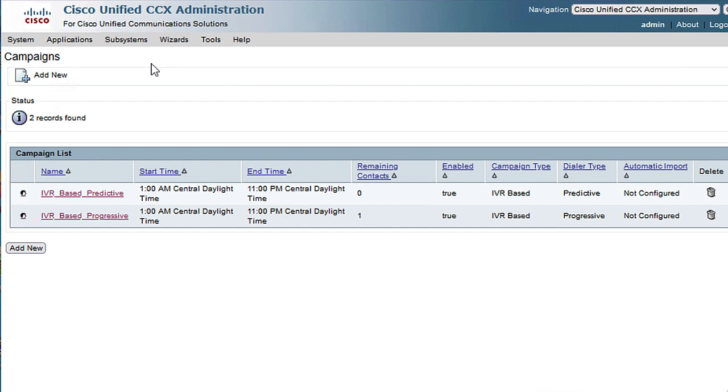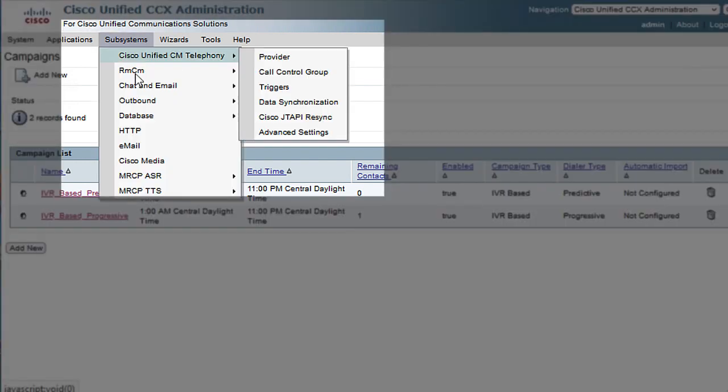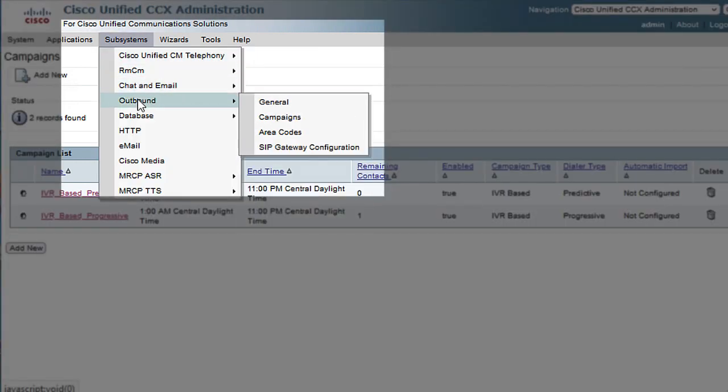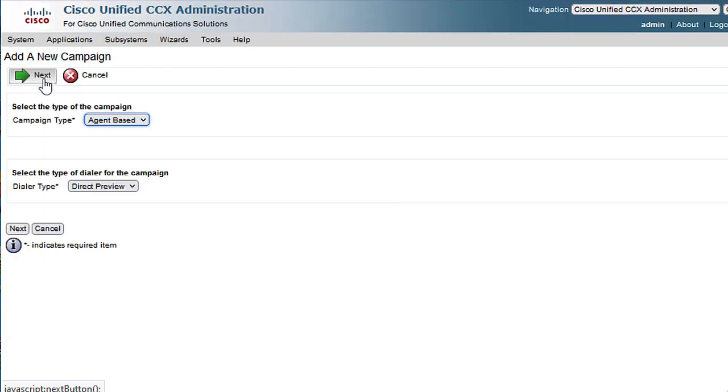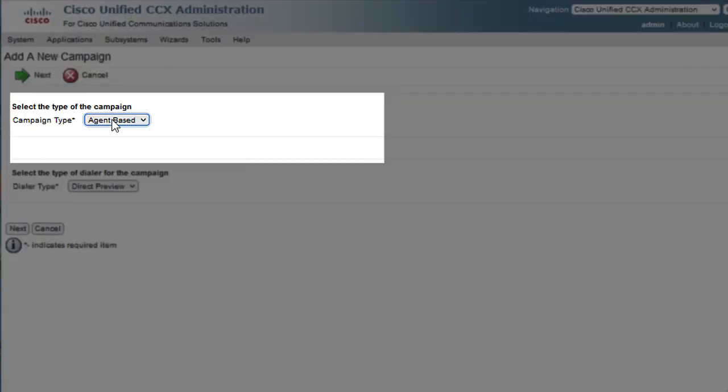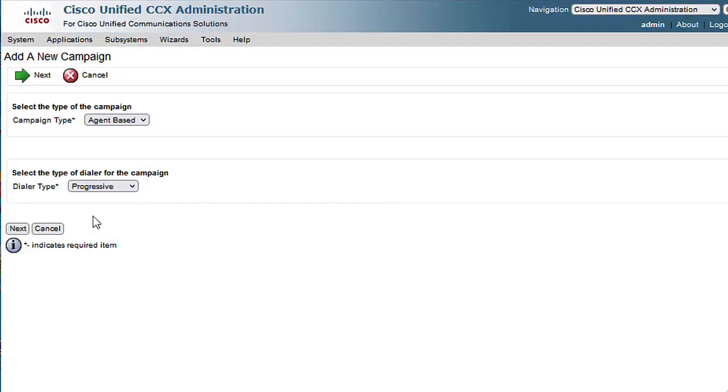Click Subsystems menu, then select outbound, and click on Campaigns to create the agent-based progressive campaign. Click on Add New, and then select the agent-based campaign, then select the dial type of progressive.